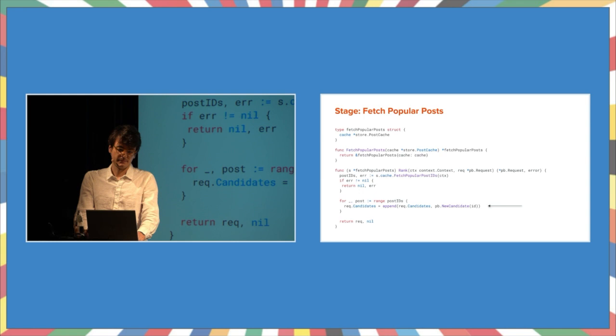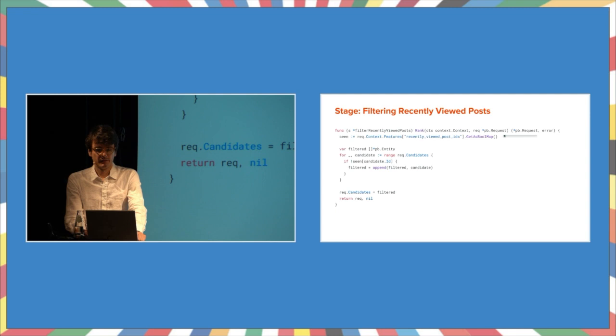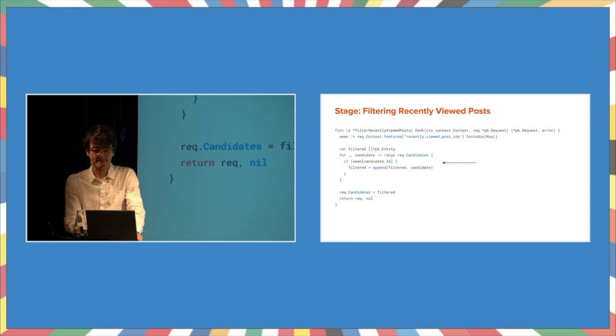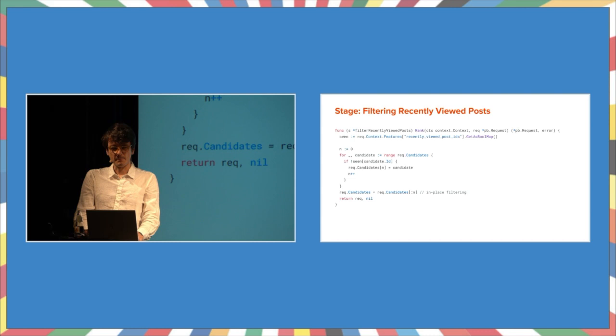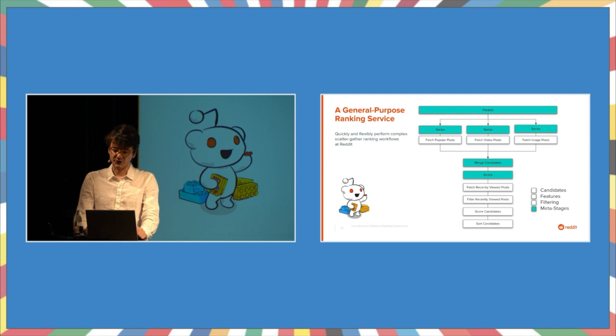What about filtering? A previous stage has set up a map that contains a list of recently viewed posts. We can use this map to remove any candidates that have already been seen. A faster implementation would perform this in place. Okay, what about meta stages?